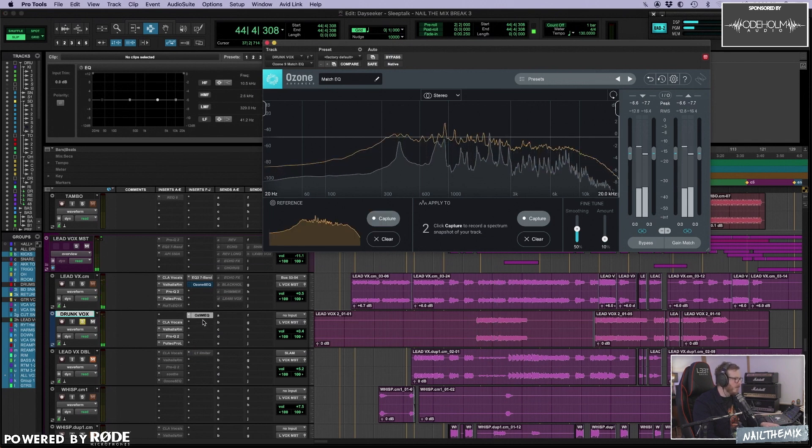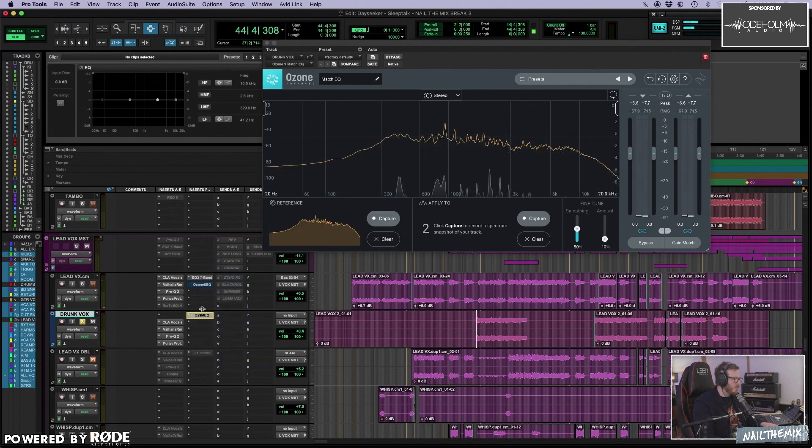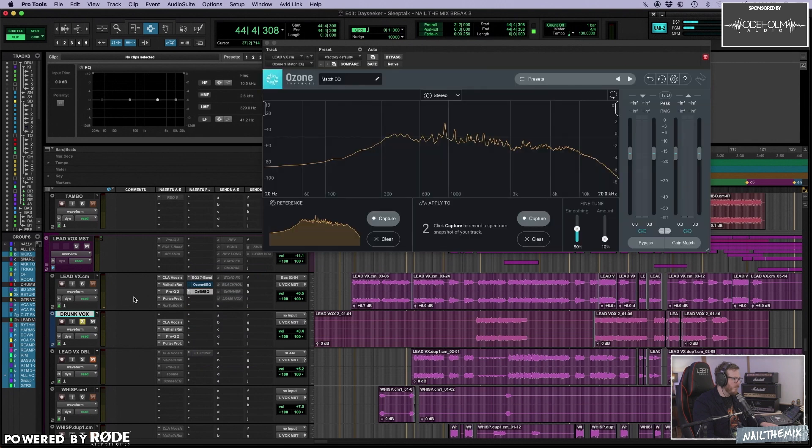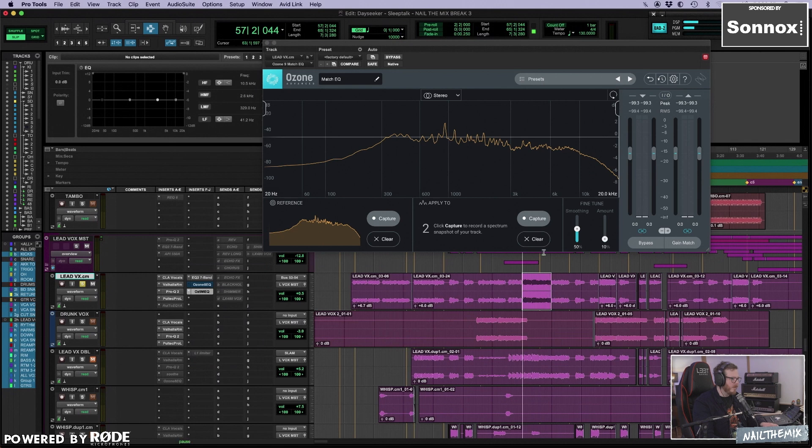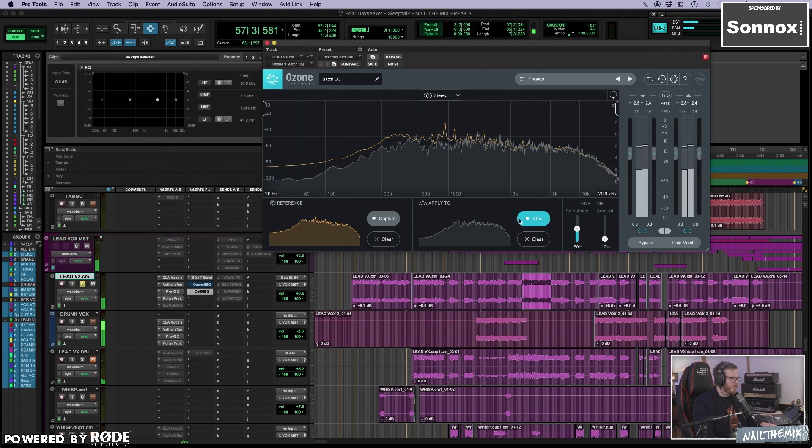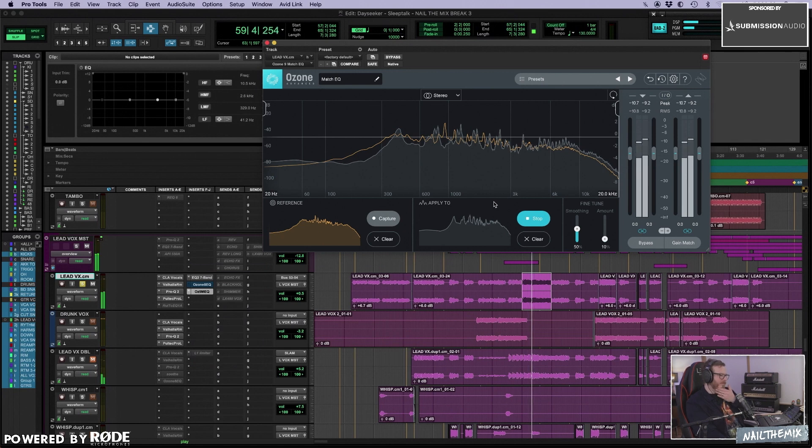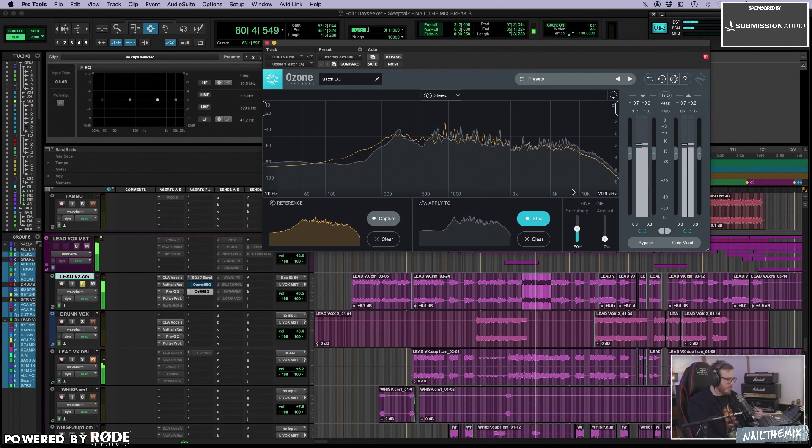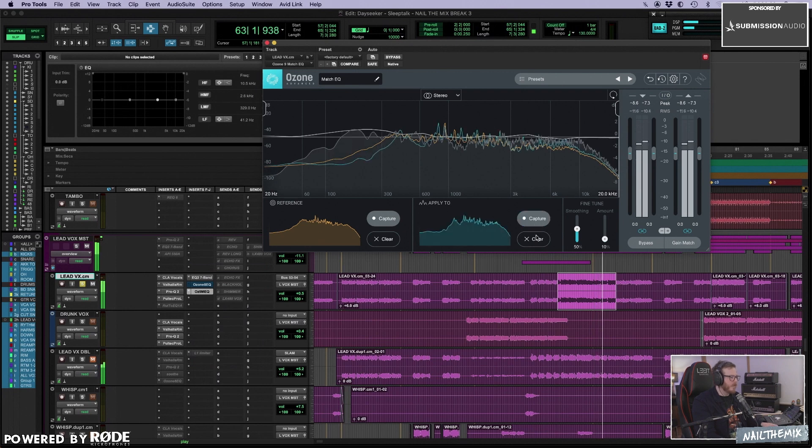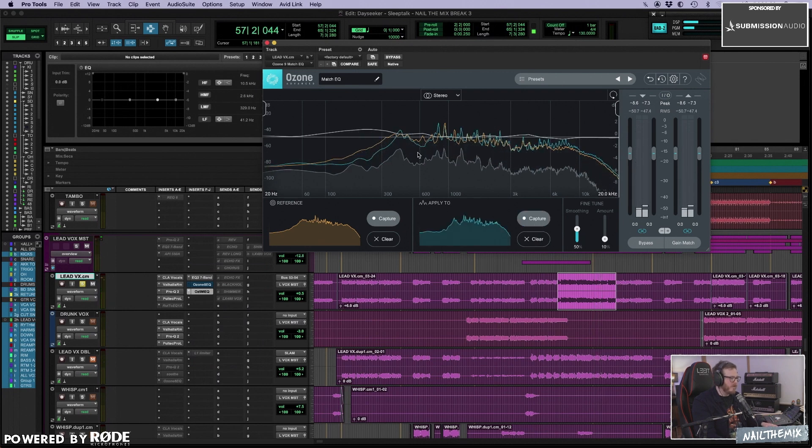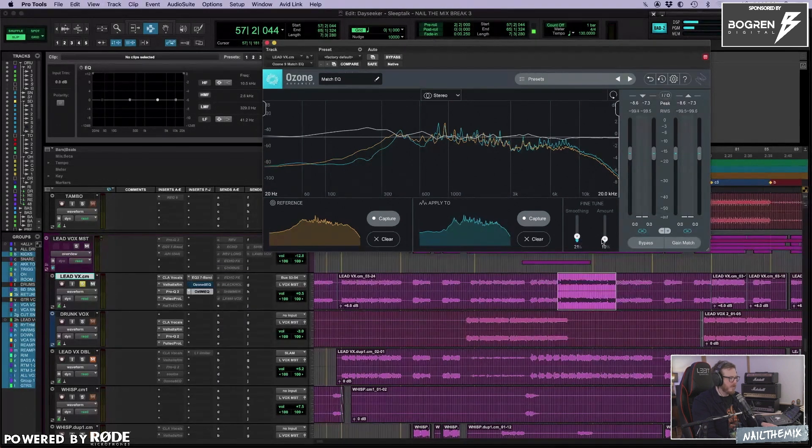Very cool, and then you have to put it on the track you want to make just as good. And then you capture a bit from that track. And then it gives me a curve, the difference of the two tracks.